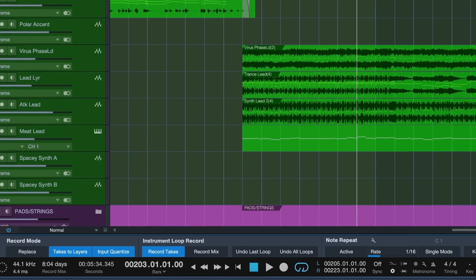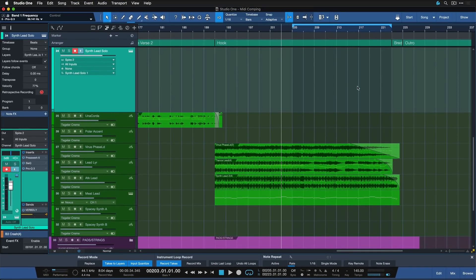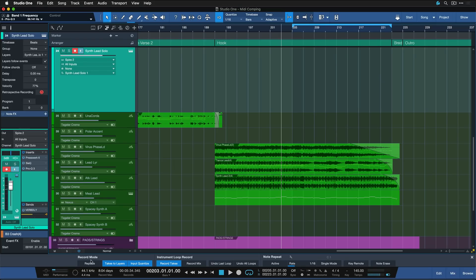And now instead of recording something and then recording over it, either overlapping the notes with more note data or replacing them if the replace toggle is active, we now get takes of our performances that we can then combine to create a perfect performance.